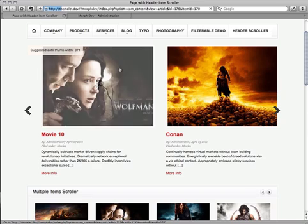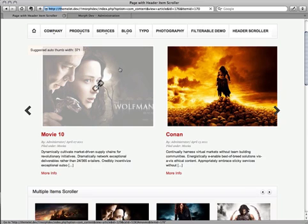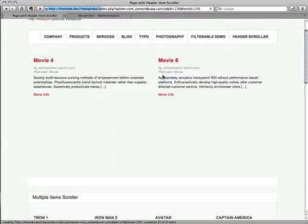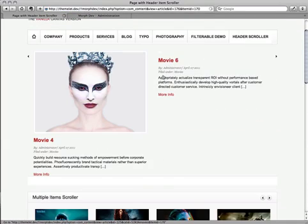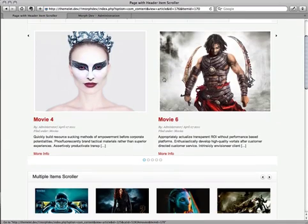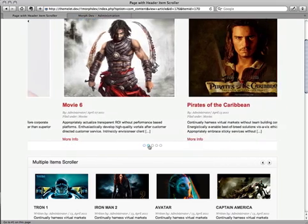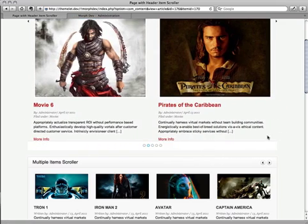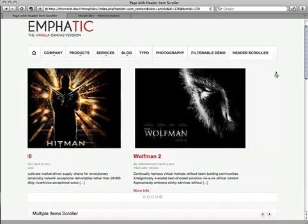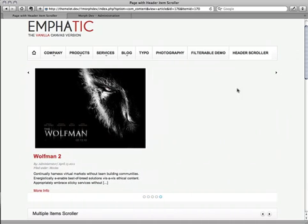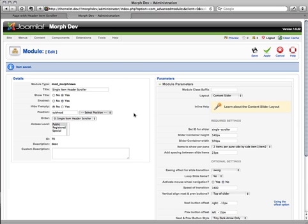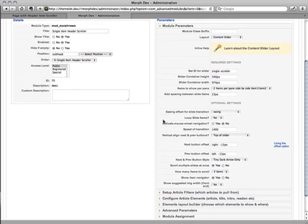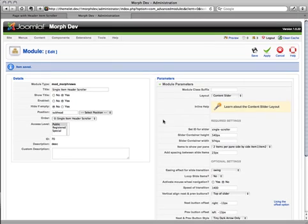Now let's refresh and we see our changes. There we go. So now we have the circle navigation at the bottom and we have the small arrows at the top. So that's pretty much it. It should give you a good idea of how the module works and how you can configure everything. If you have any questions, please feel free to post in our forum. And I hope you enjoy using the module. Take care. Cheers.